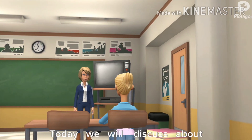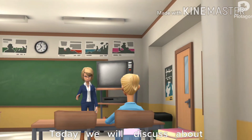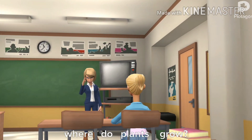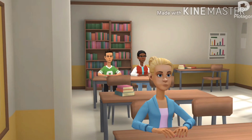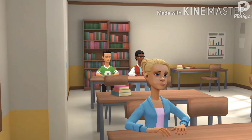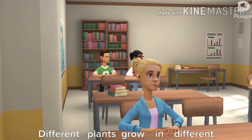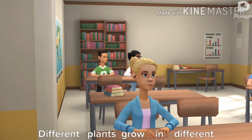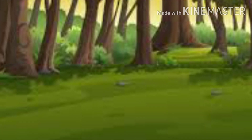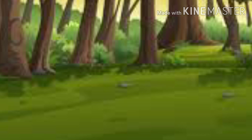Good morning children. Today we will discuss about where do plants grow. Different plants grow in different places. Some plants grow on land.